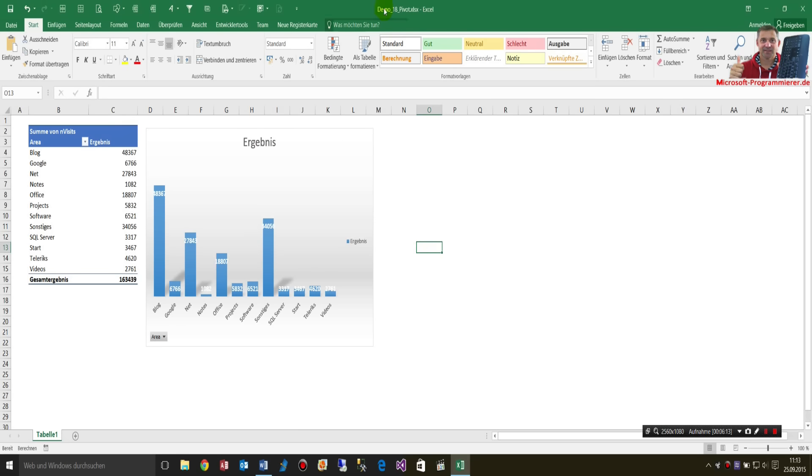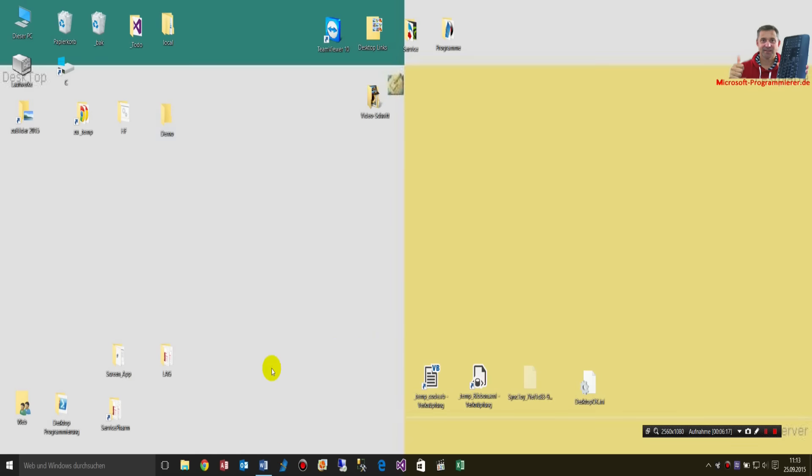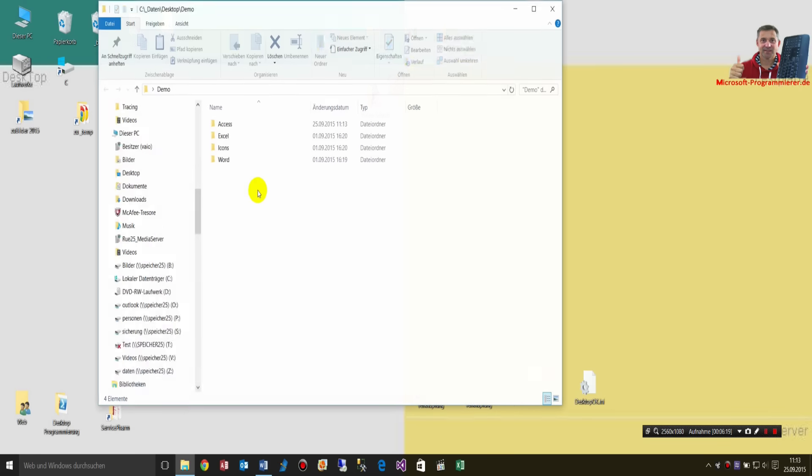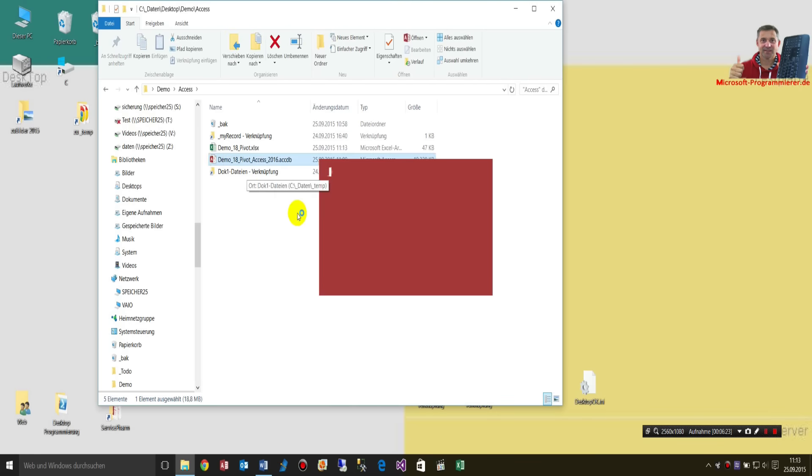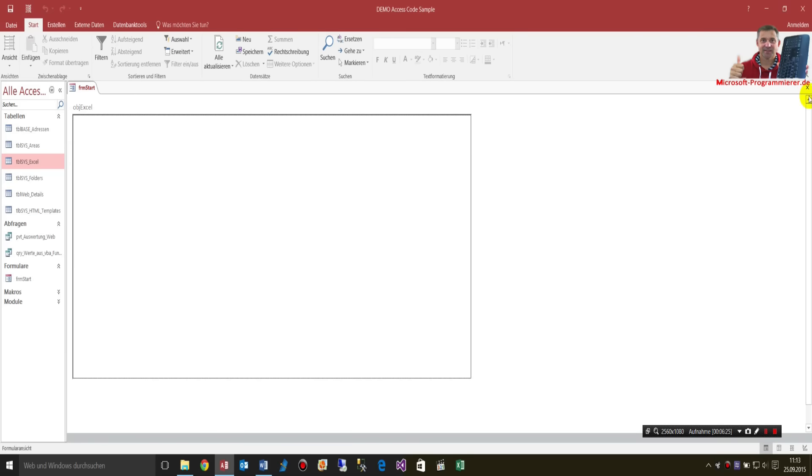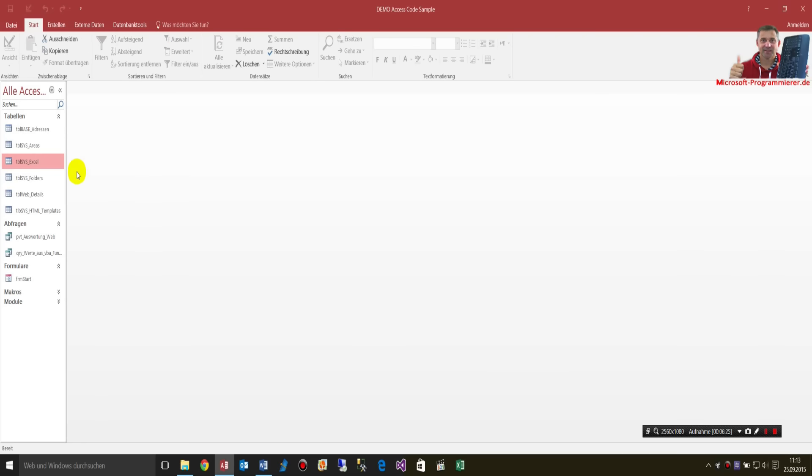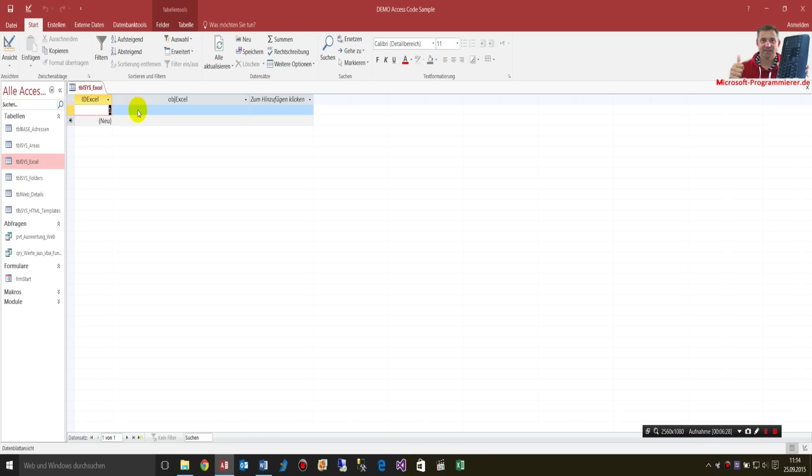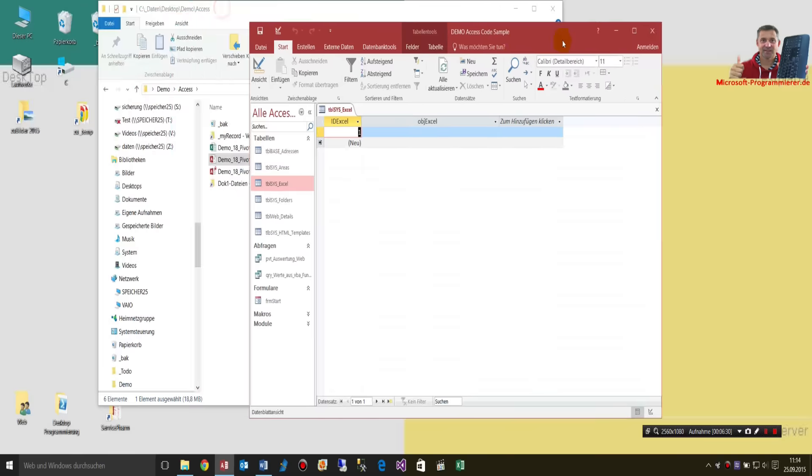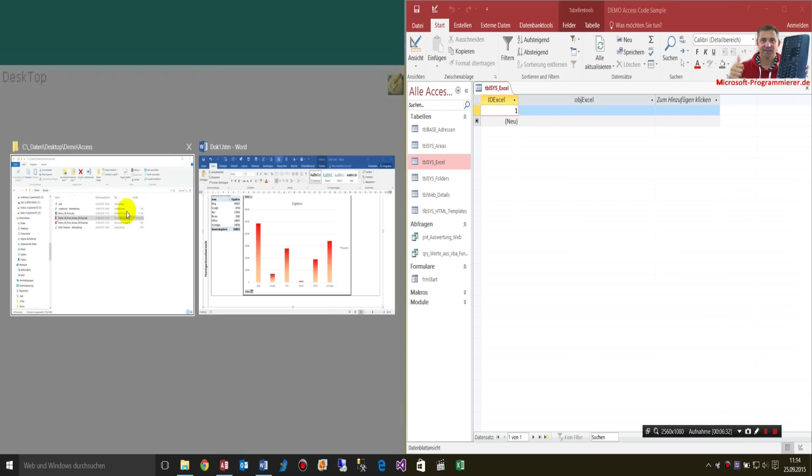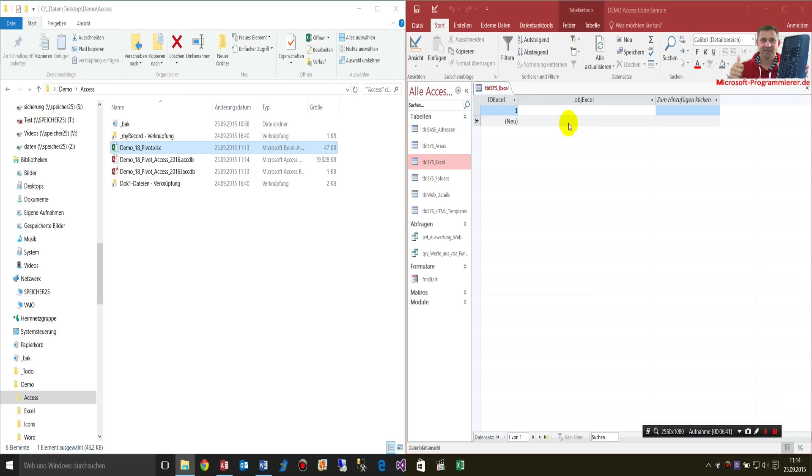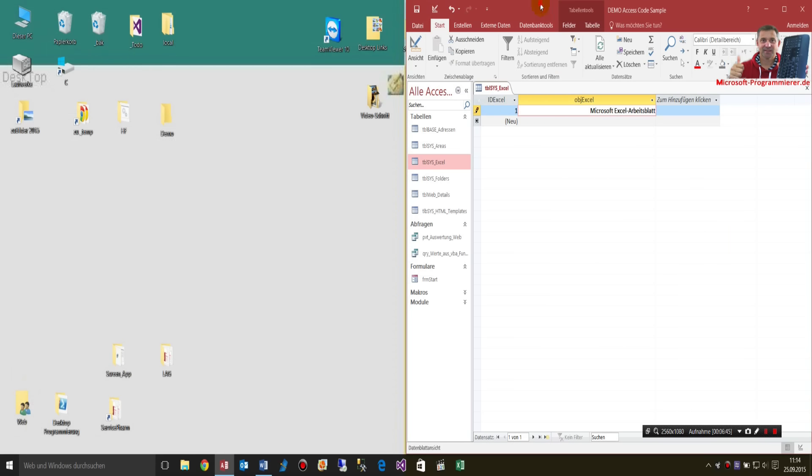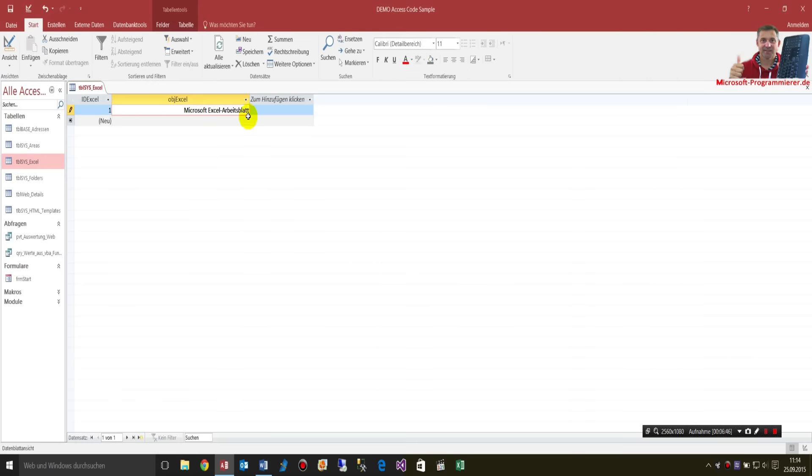Now I'm closing this file. And now I'm going to my Access database. I'm opening my Access database. And here in my table, I'm simply opening this table. And now I take my Excel file and drop it in there. Simply drop it into my object field. Now it's creating an object in this record set.